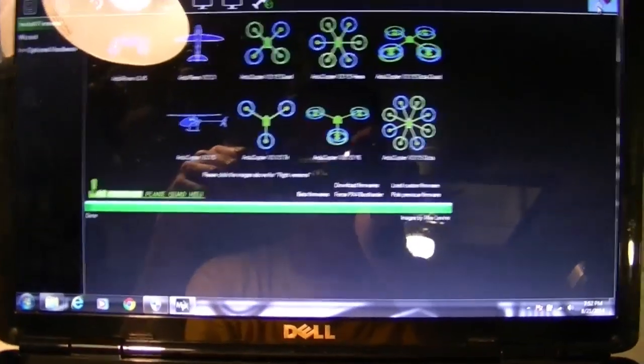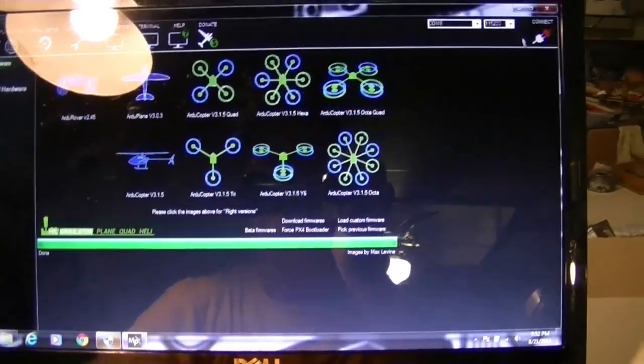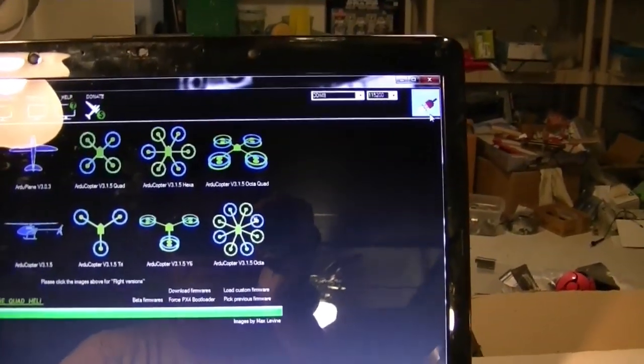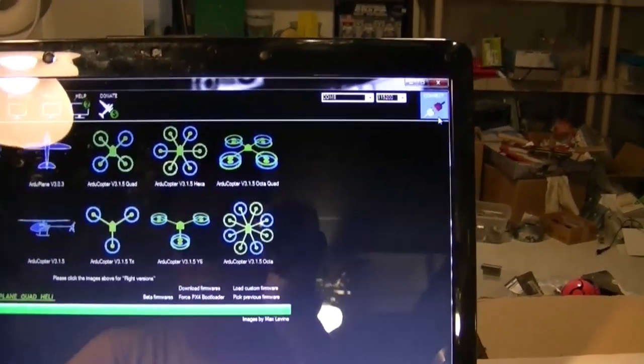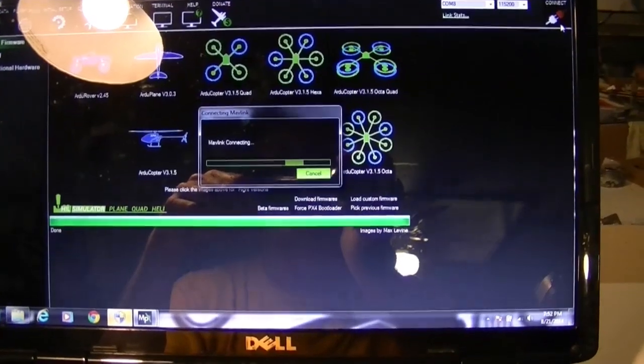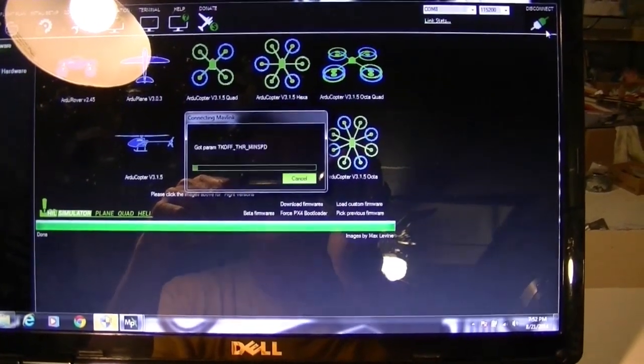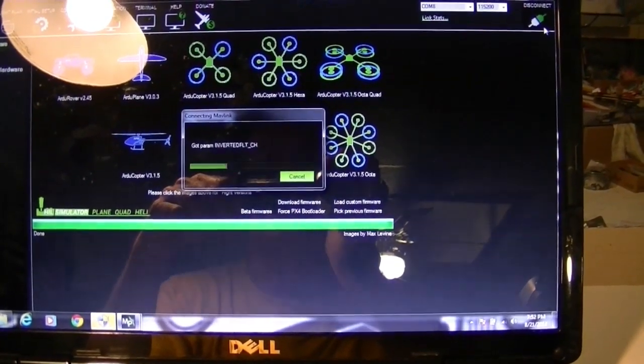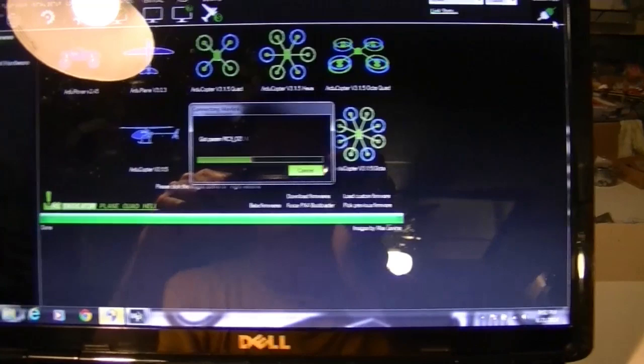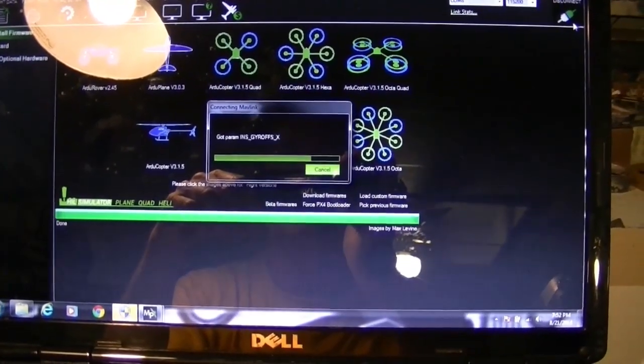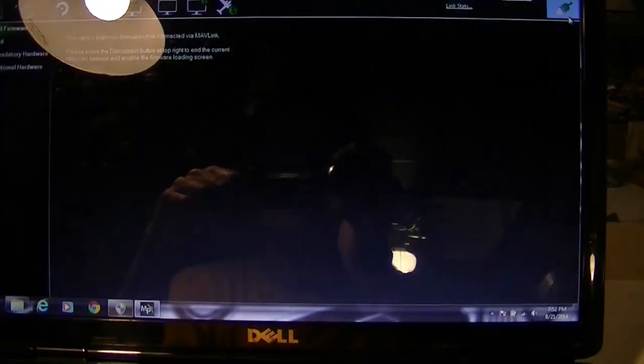Okay, firmware is loaded. Now I'm going to go ahead and connect and put my parameters on there. So, connecting. Yeah, you can't be connected when you install the firmware. But you have to be connected when you load parameters.